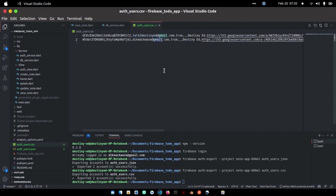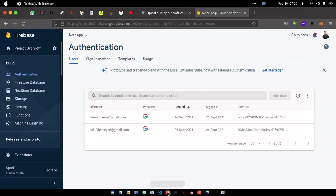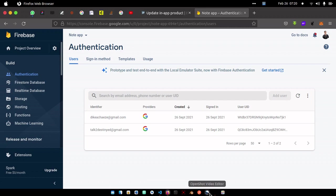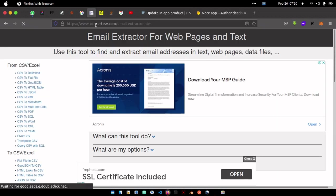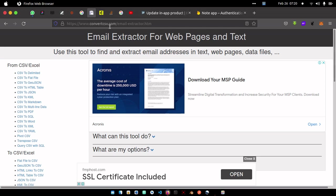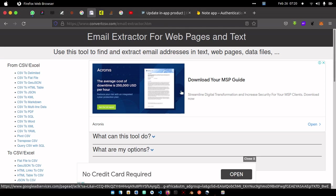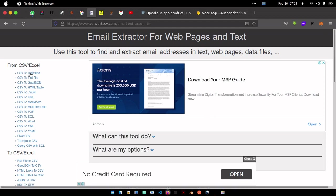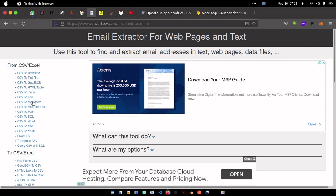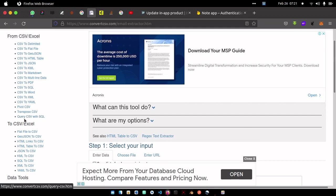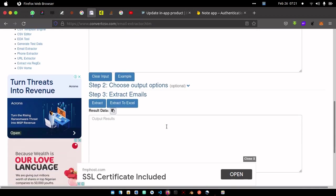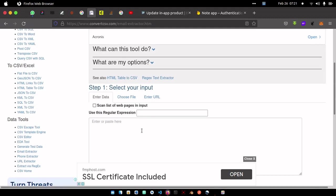We can just write a program that will retrieve that, but it's not necessary because there's already platforms out there that can do that for us. So I already have the tab saved: convertcsv.com/email-extractor.html. It just helps us. You can see so many files: CSV to JSON, JSON to CSV, and all those things.